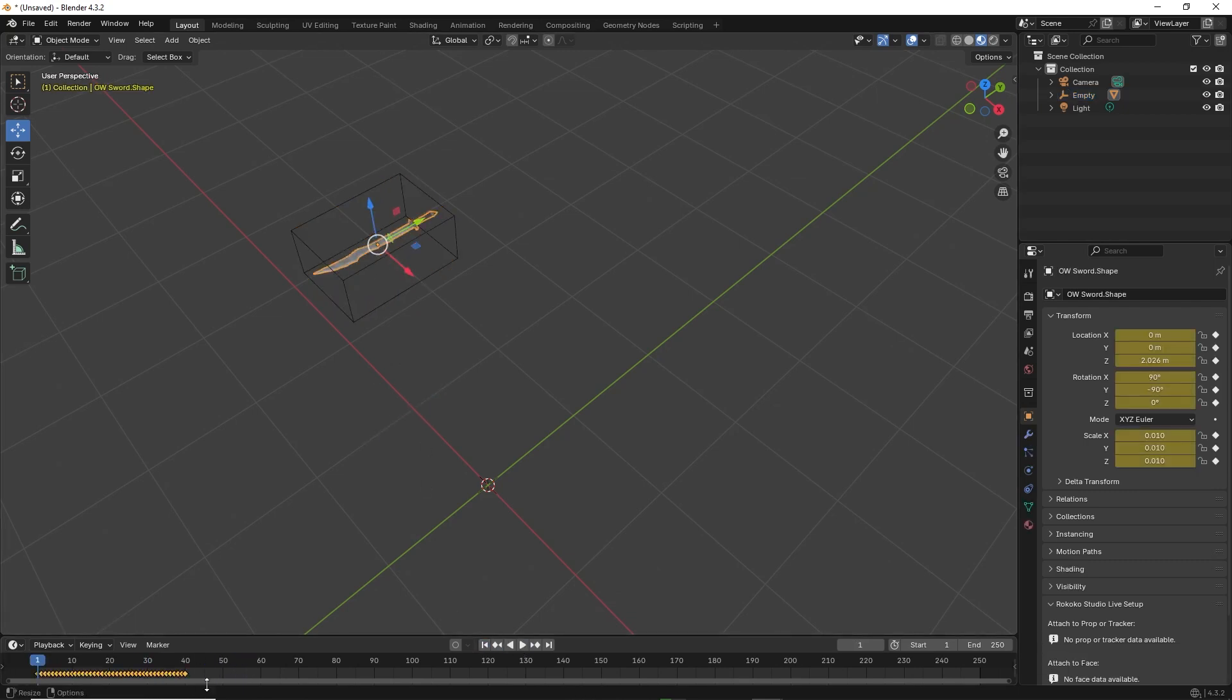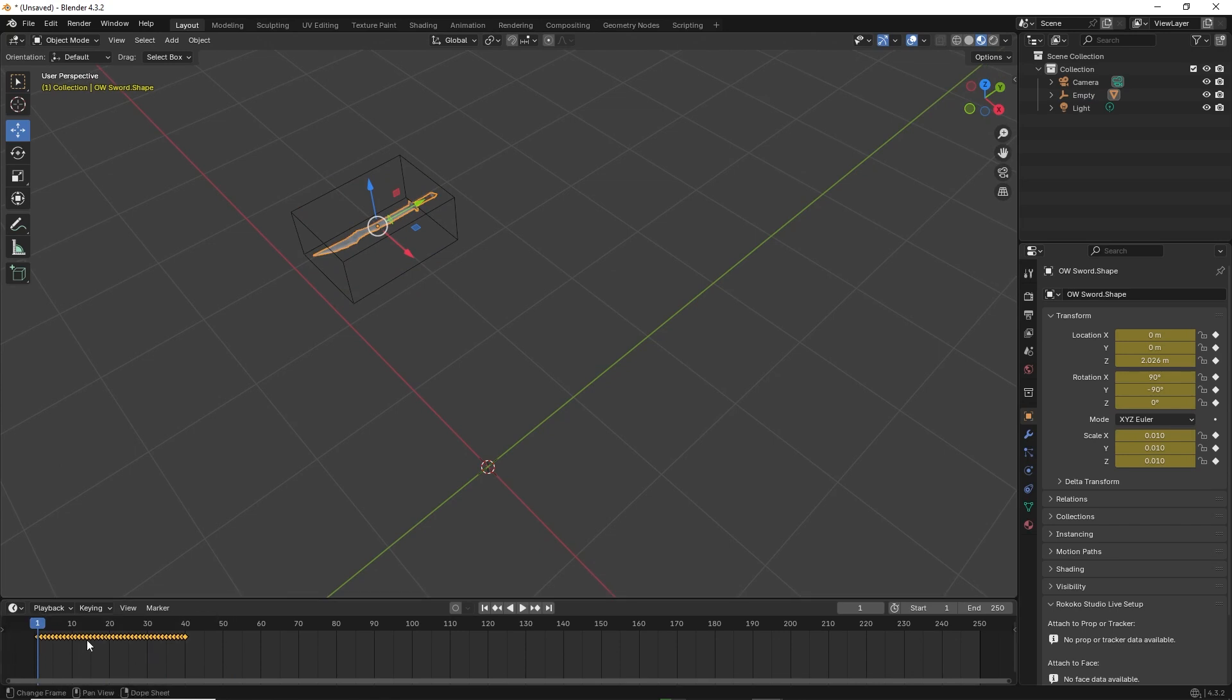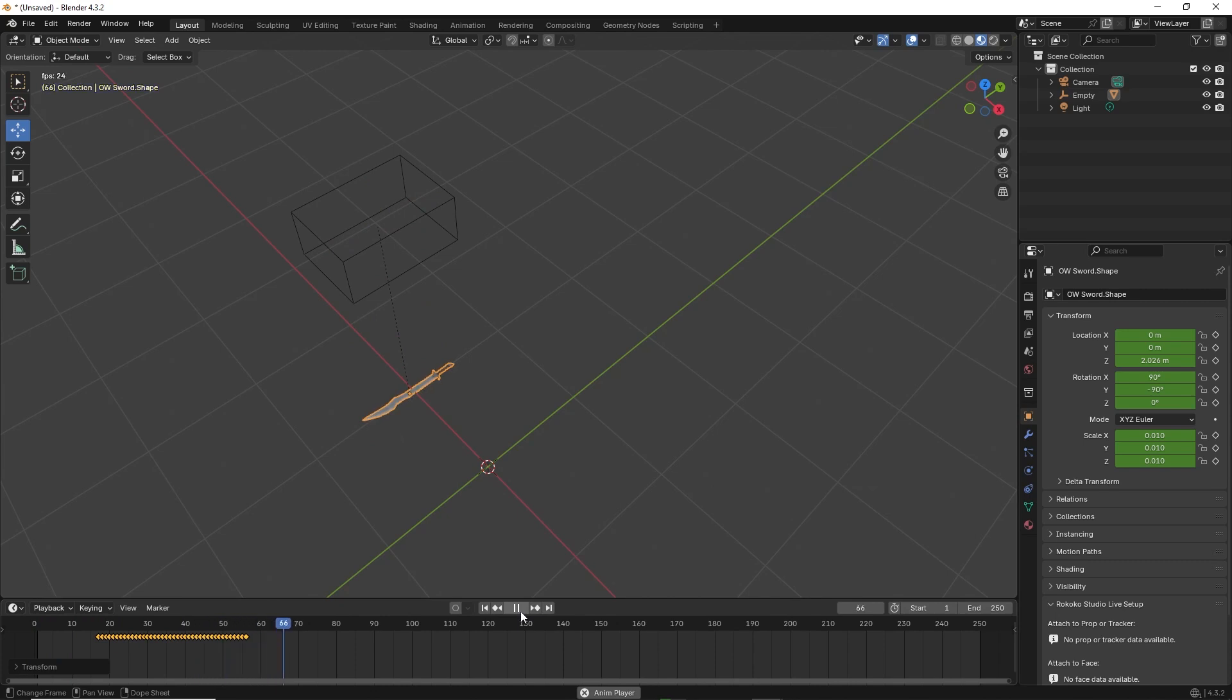You can also change when the animation happens by moving the keyframes around the timeline. The purpose of using the empty cube is to allow us to use it as a holder and it will not render.